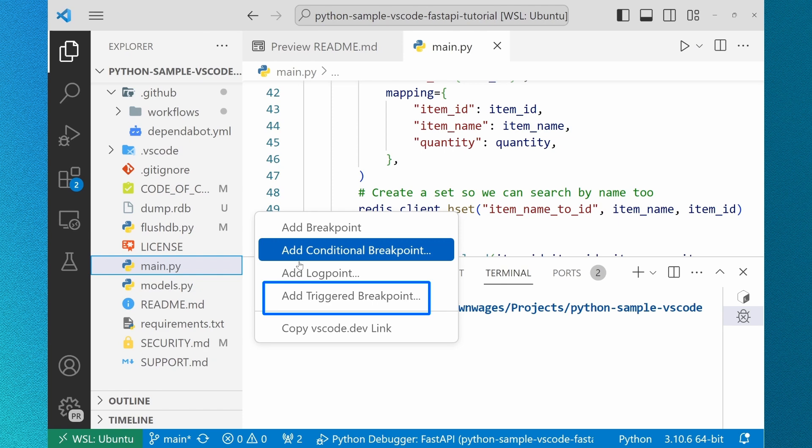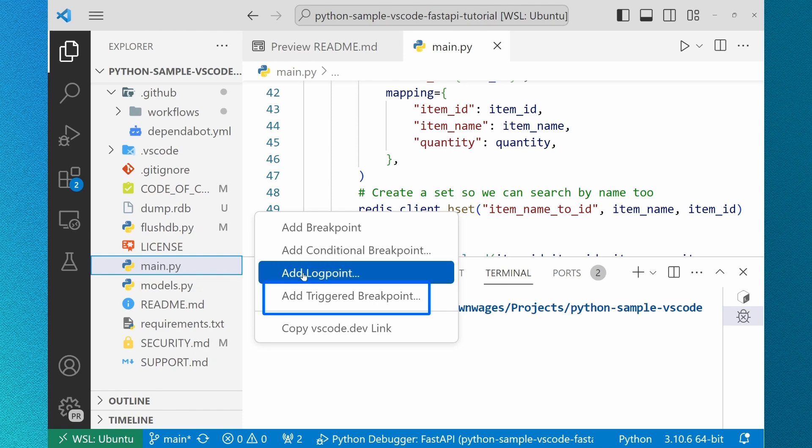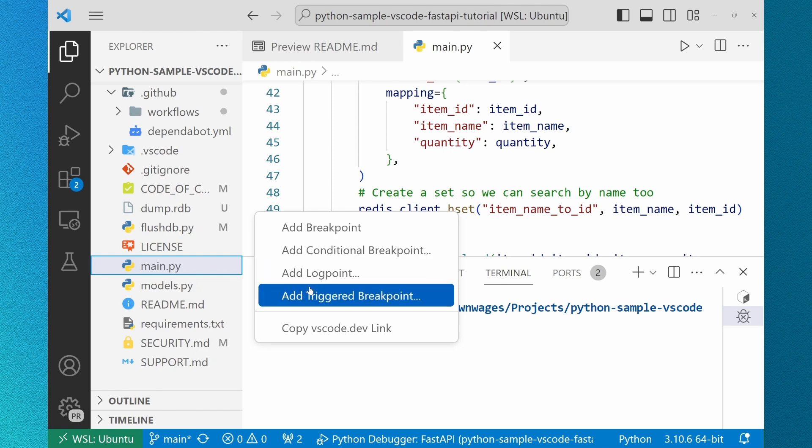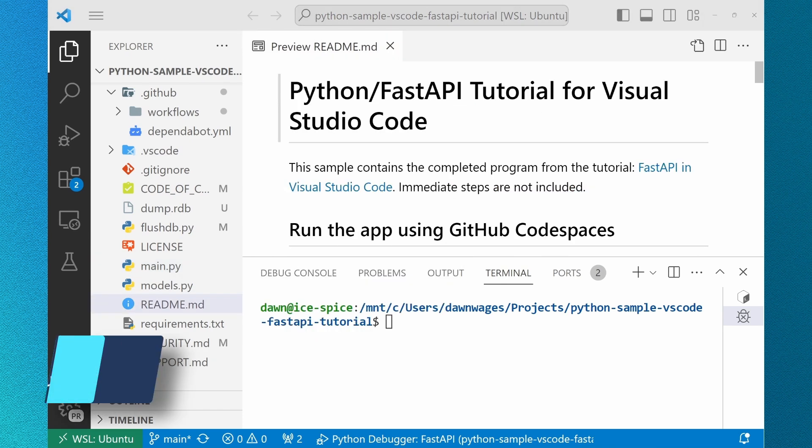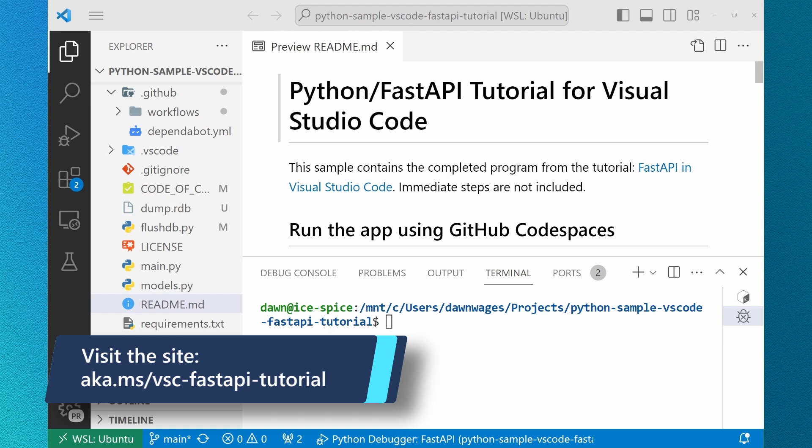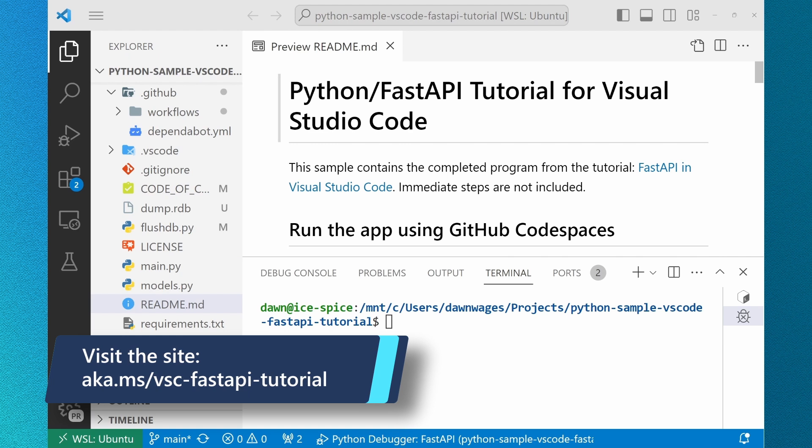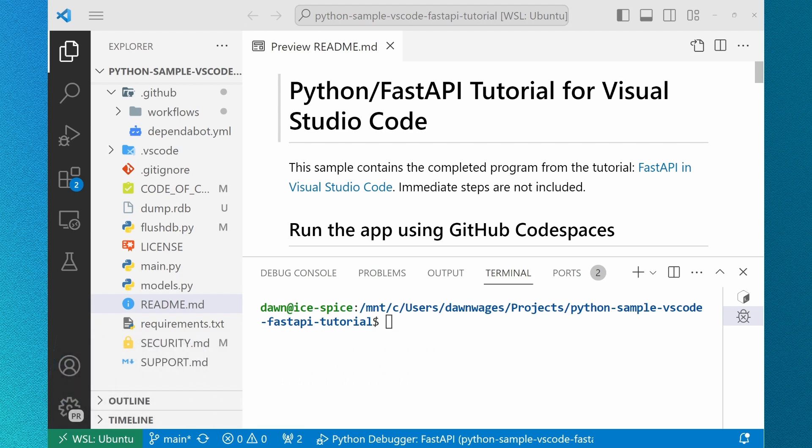Triggered Breakpoints is now a feature in the debugging experience in Python. I'm using the VS Code Fast API tutorial to show off this feature. We recommend it because the accompanying documentation does a great job showing the way Python and VS Code can help your development experience.